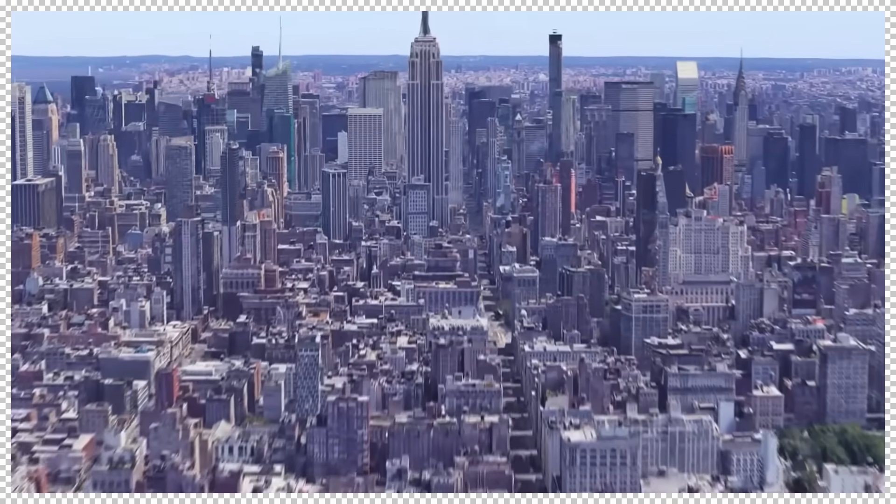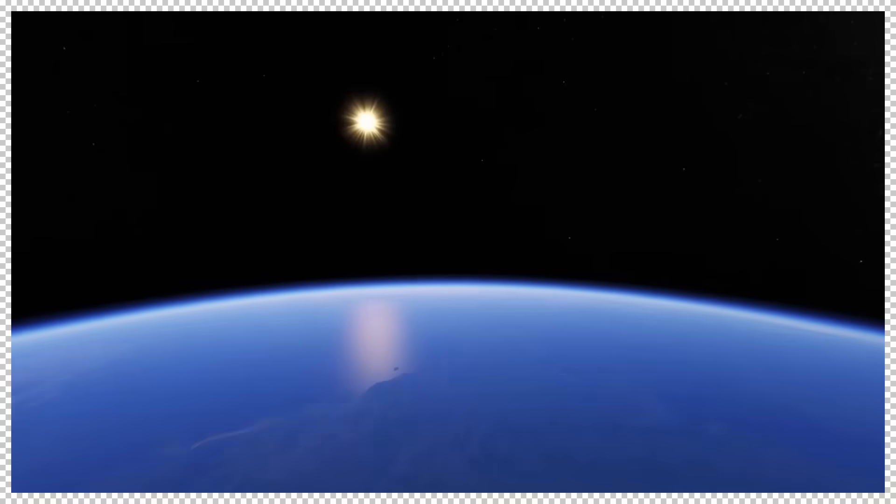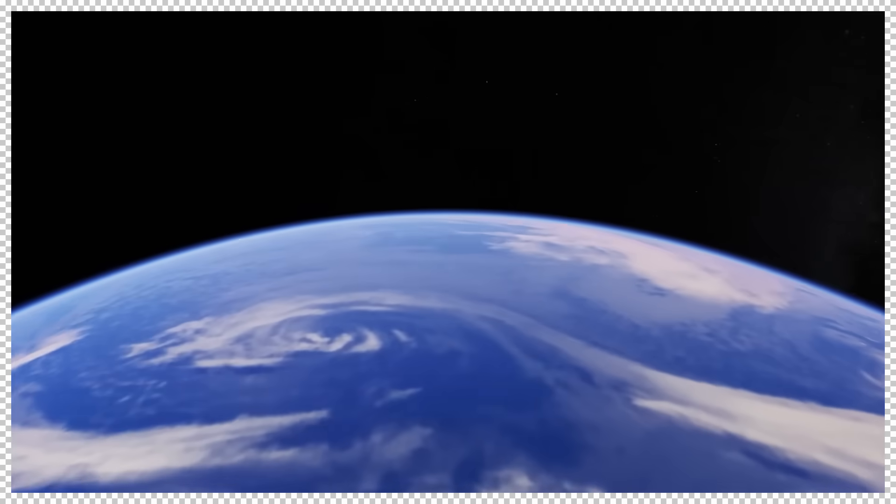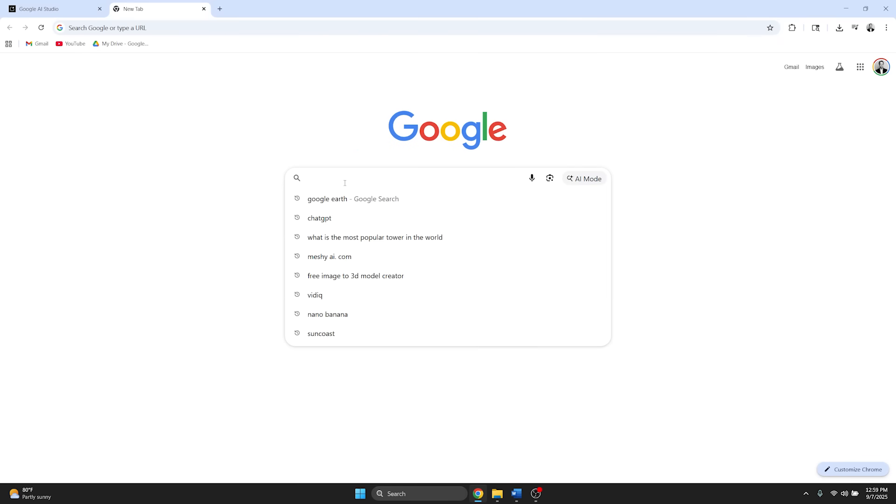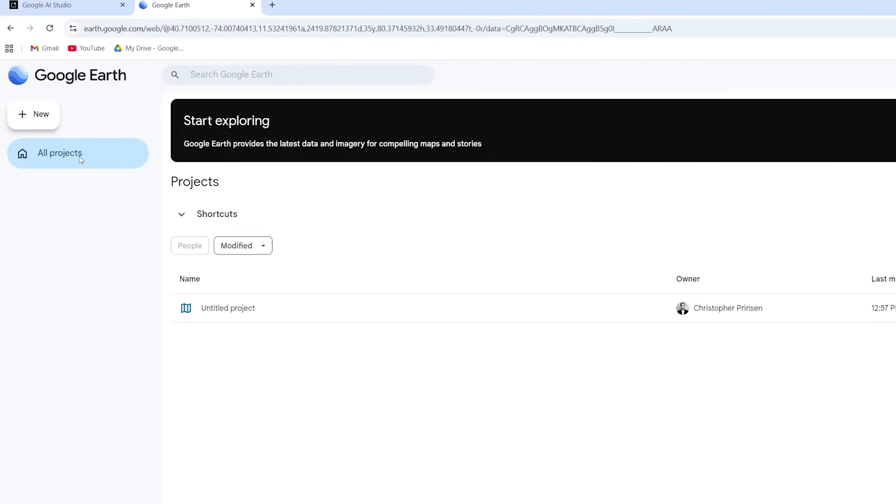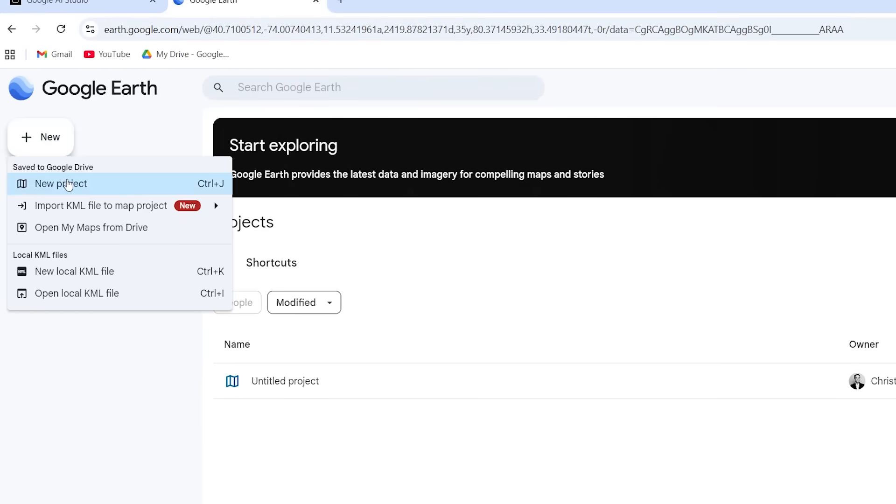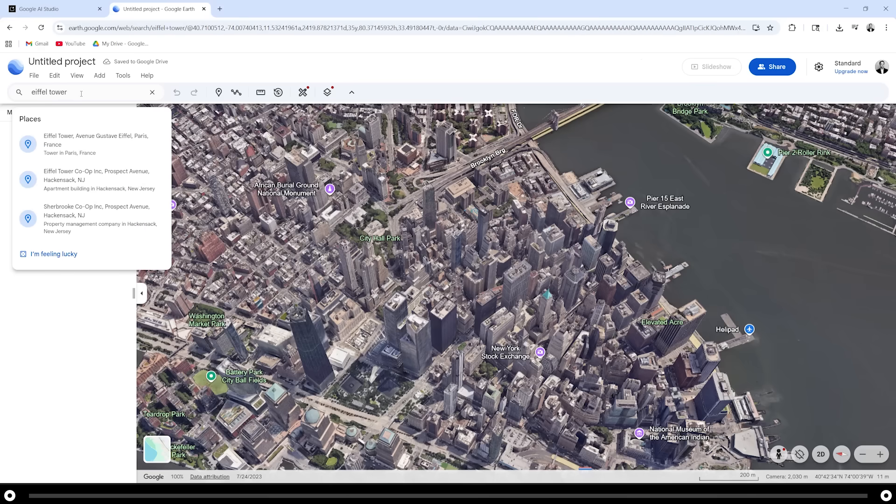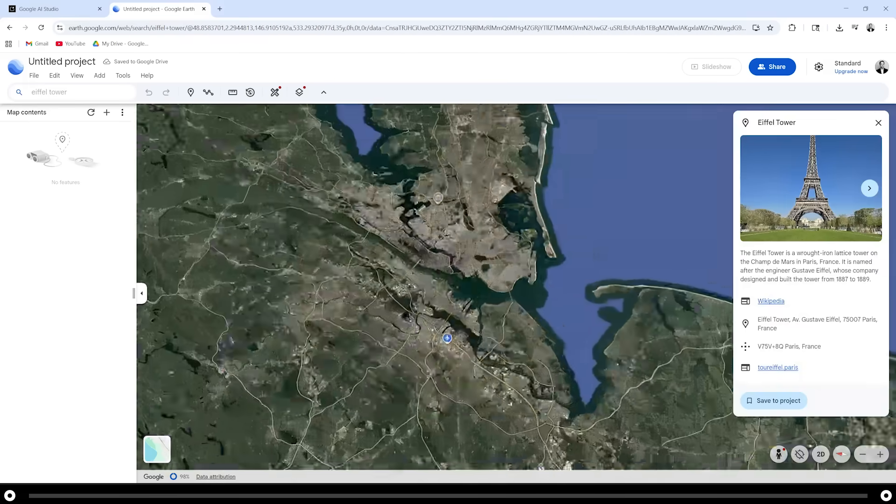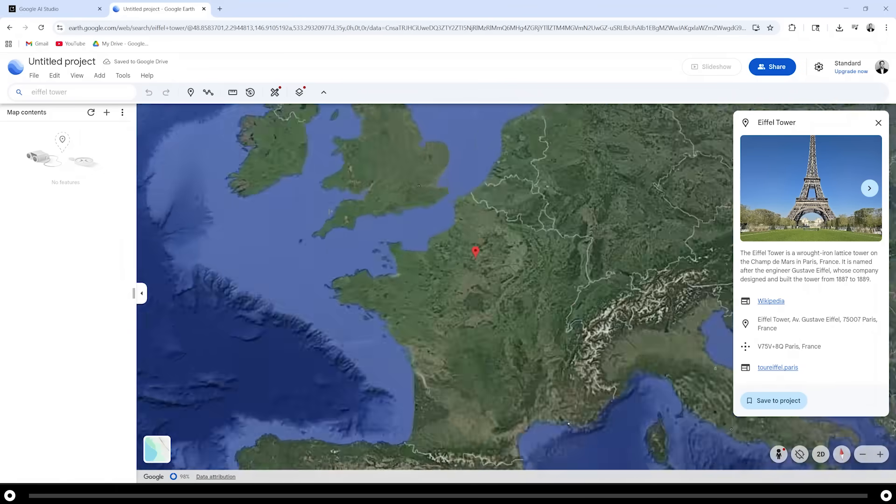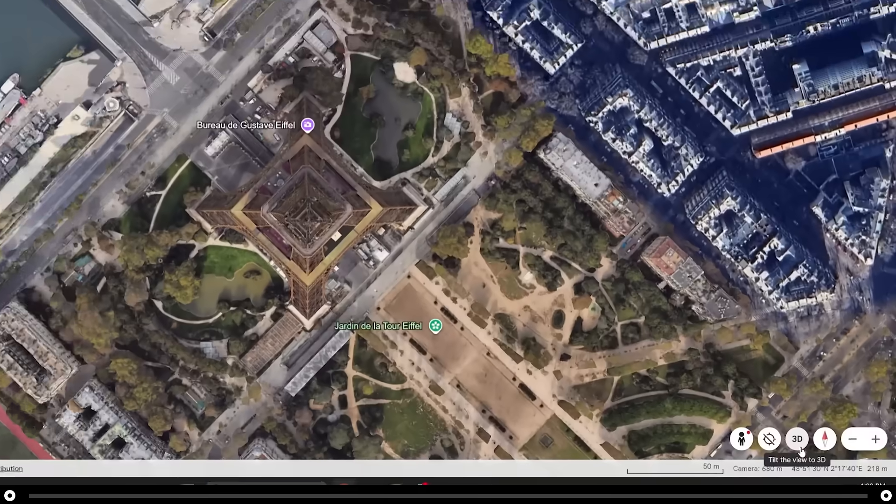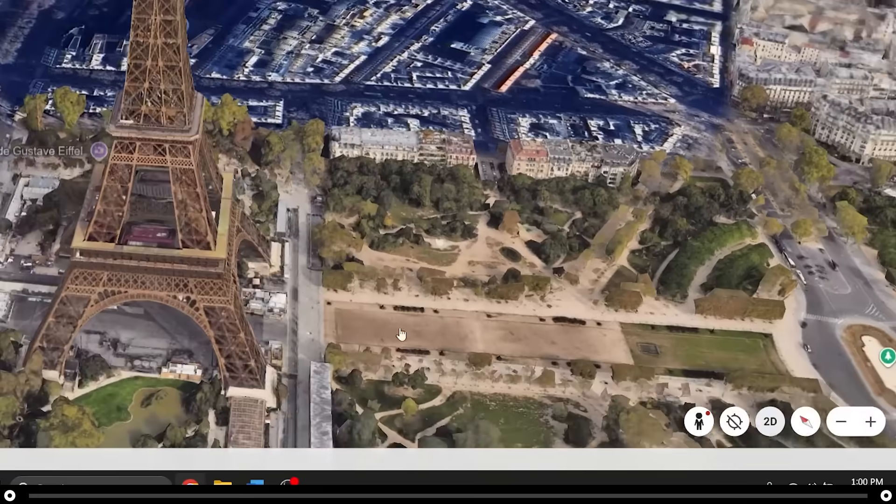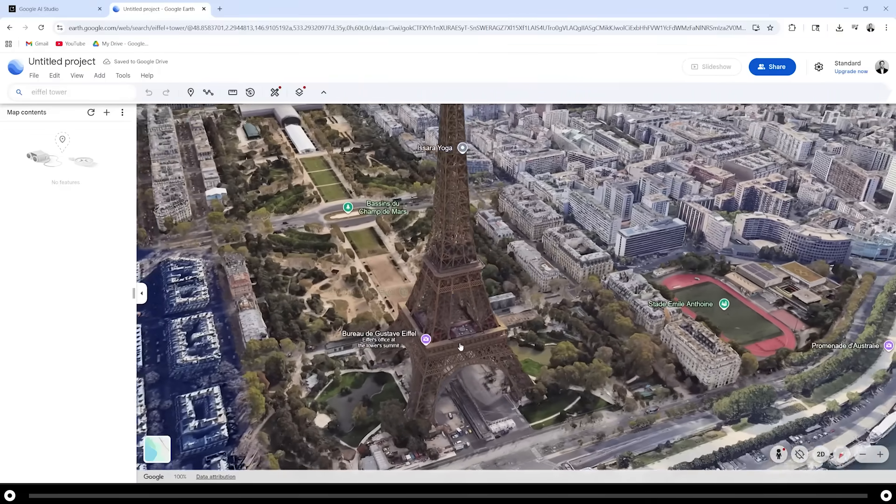You can also use somewhat of the same process to create 3D models from Google Earth buildings. Head over to Google and search for Google Earth. Go into the Google Earth and let's click new for new project. Search for the building that you want to turn into a 3D model. I'm going to do the Eiffel Tower.